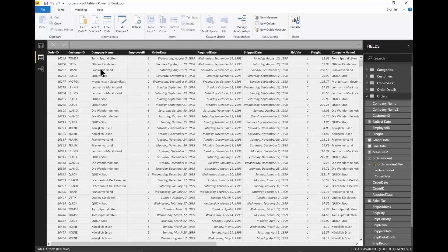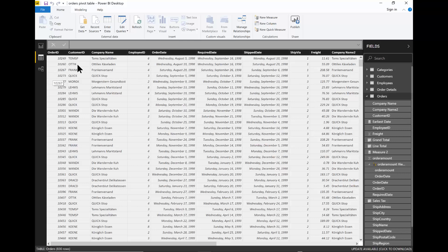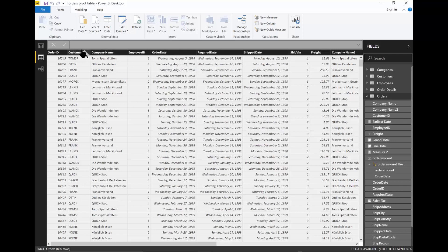I want to use the Orders table. I have the Order ID, the Customer ID, the Company Name, the Employee ID, and the Order Date. The Order Date is a date and time field. It's really necessary. It has to be a date and time field, not just a text field.